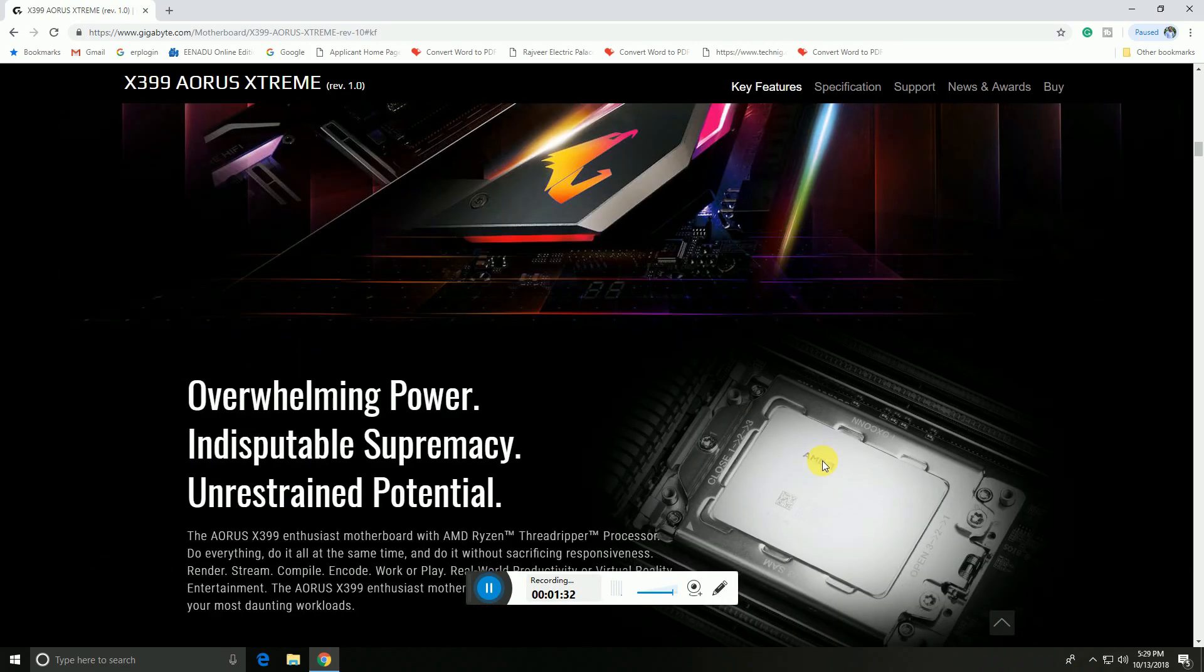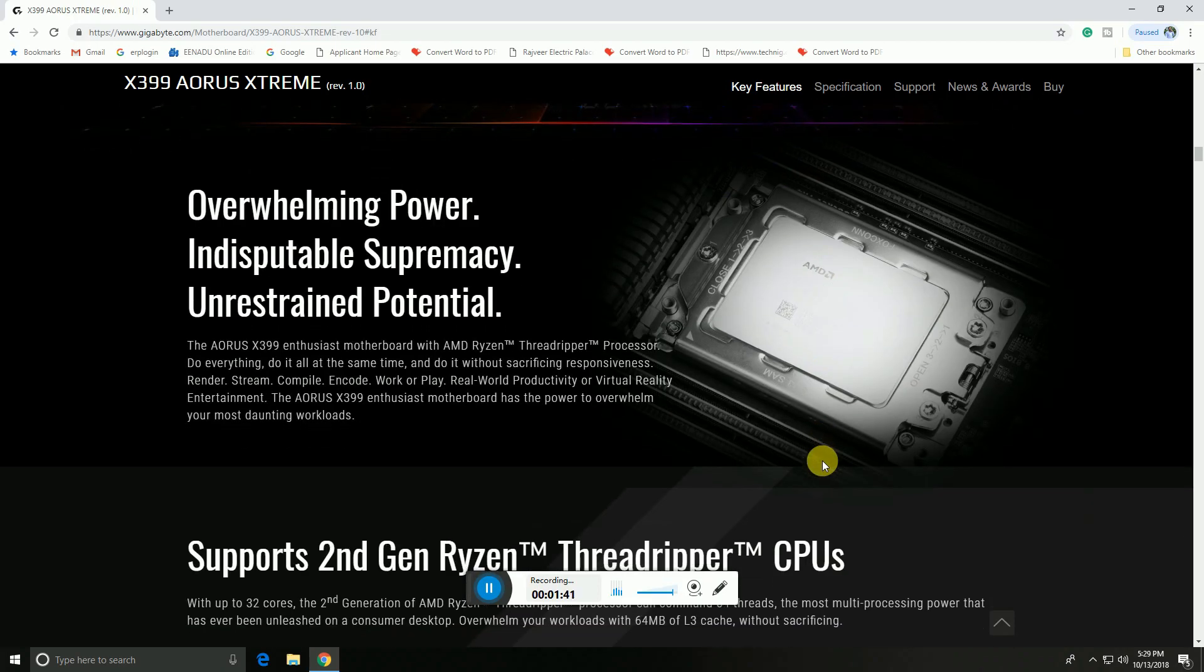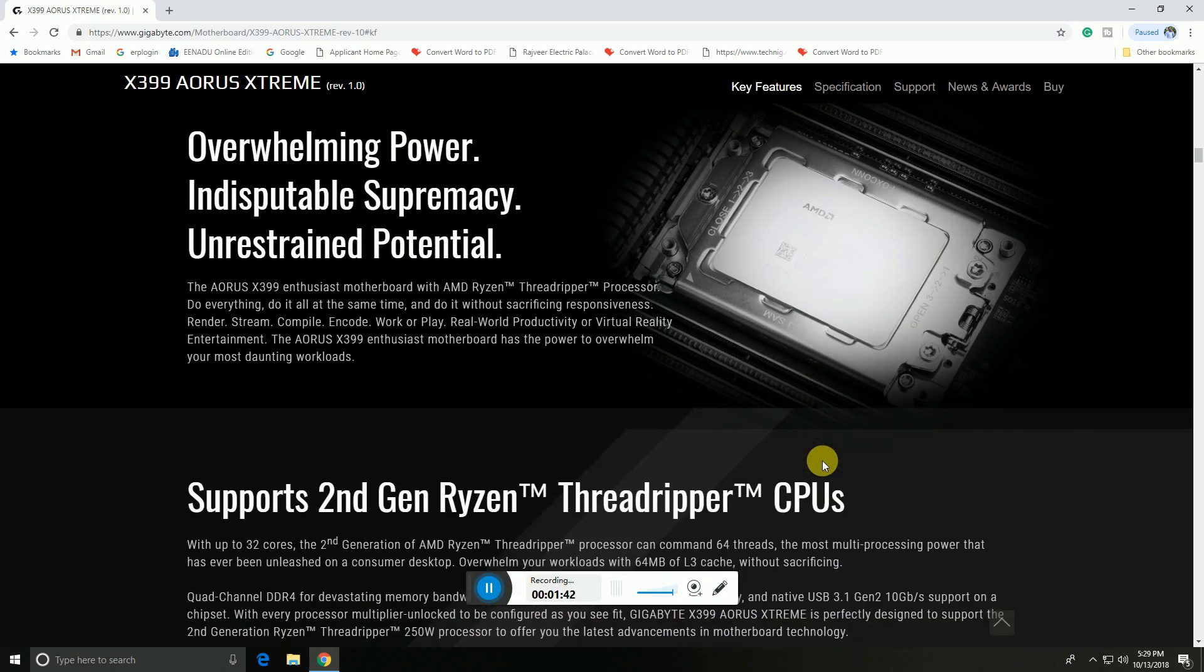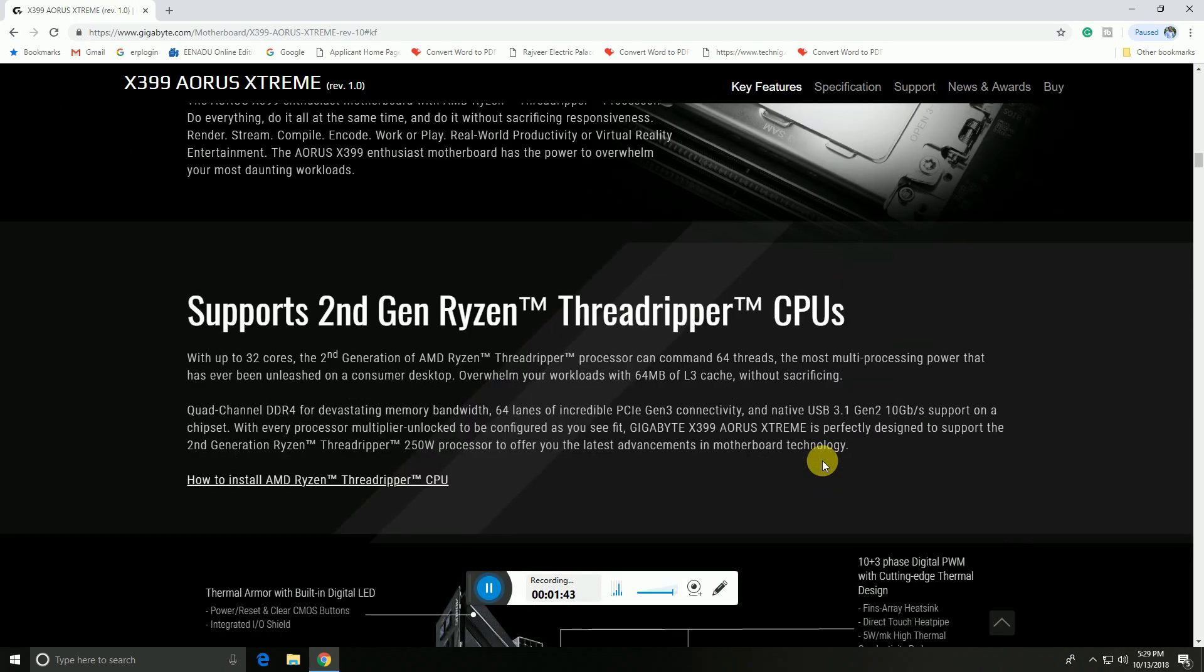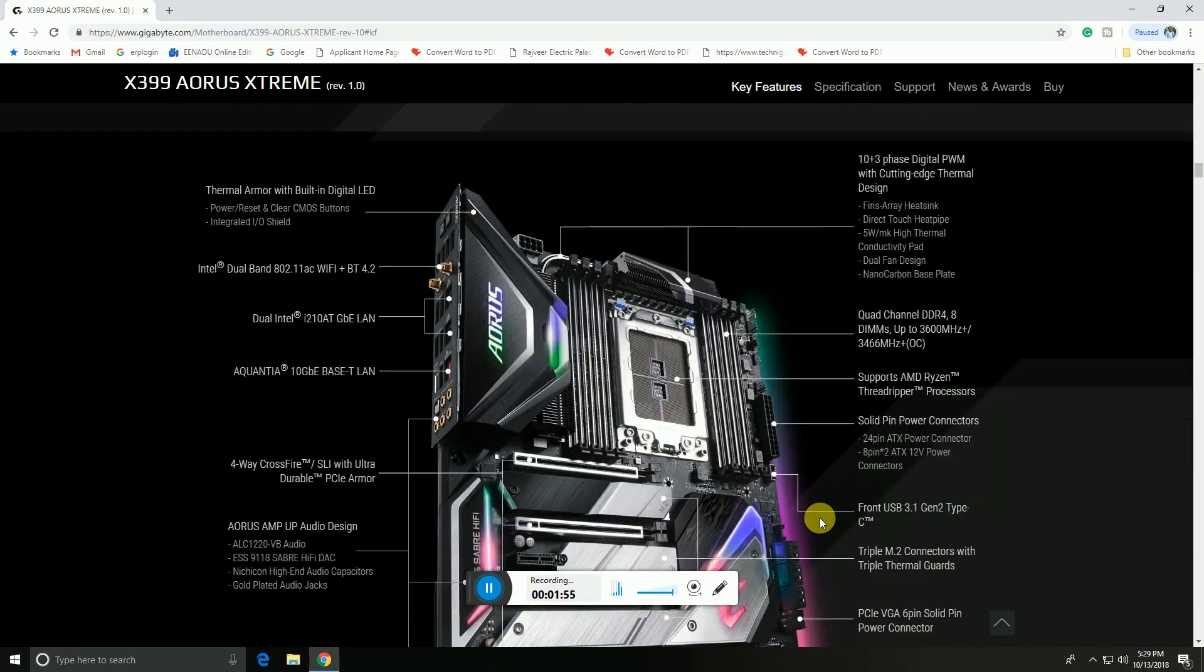Overwhelming power, indisputable supremacy, and unrestrained potential. This AMD Ryzen Threadripper processor is compatible with second generation Ryzen Threadripper CPUs, with 250 watt TDP and 64 lanes.